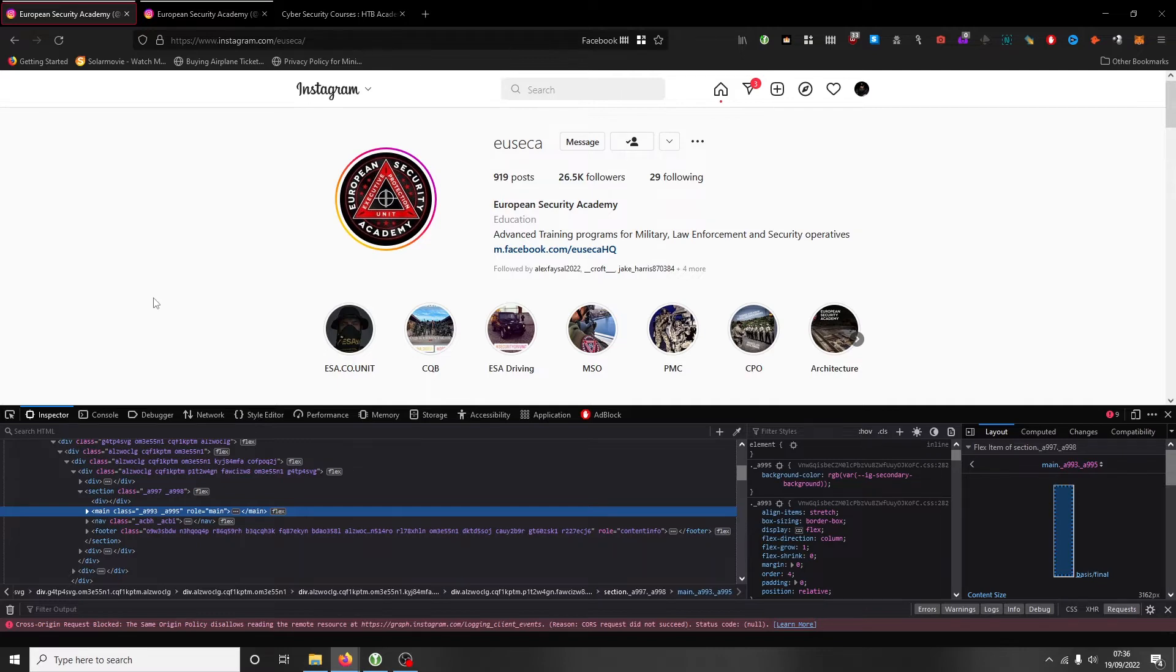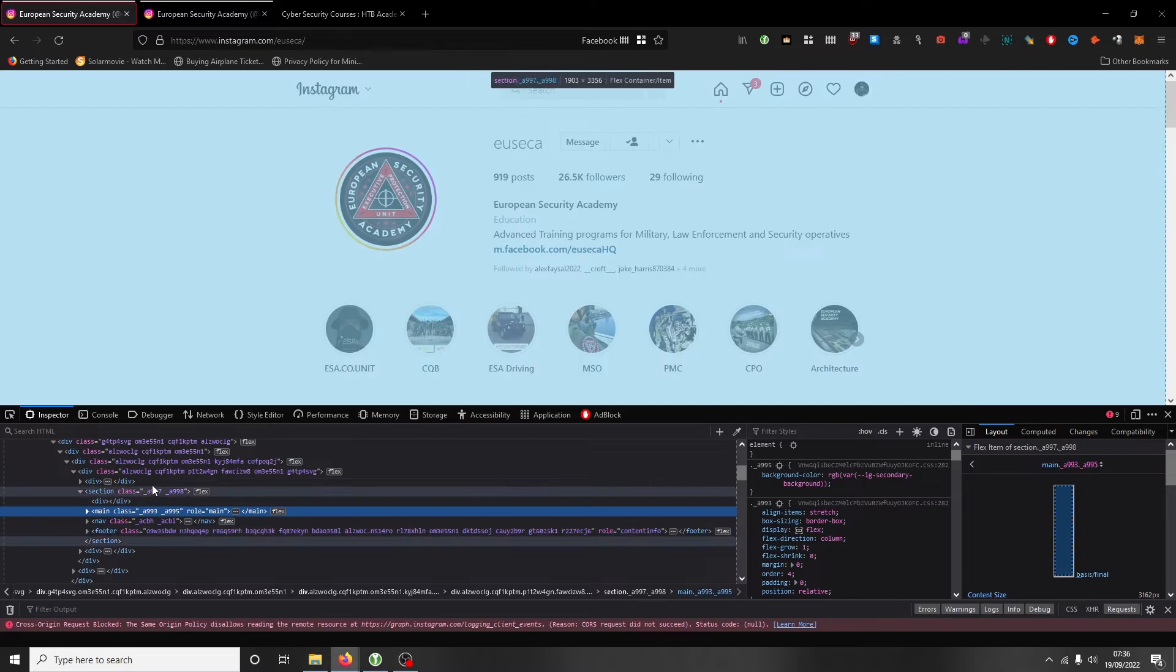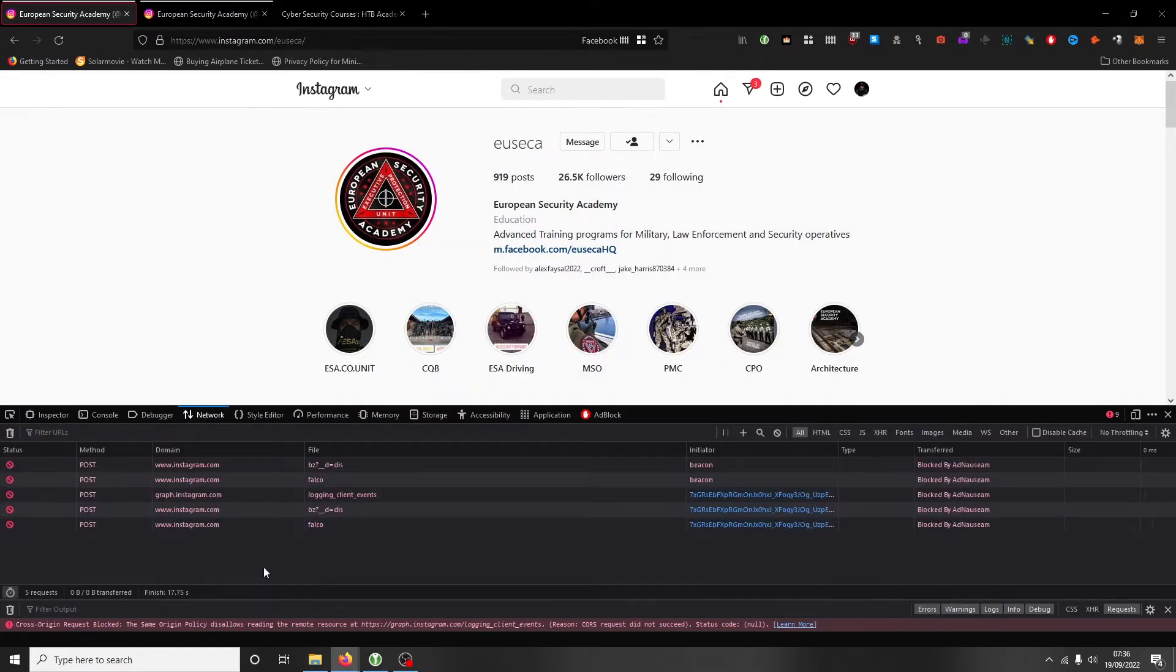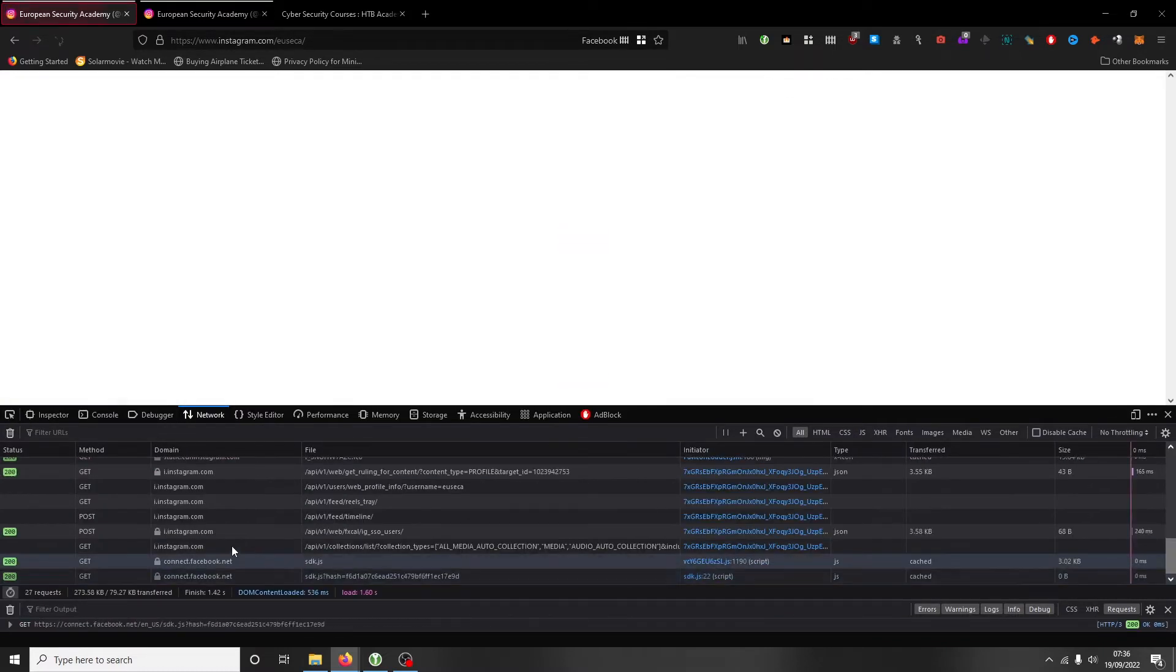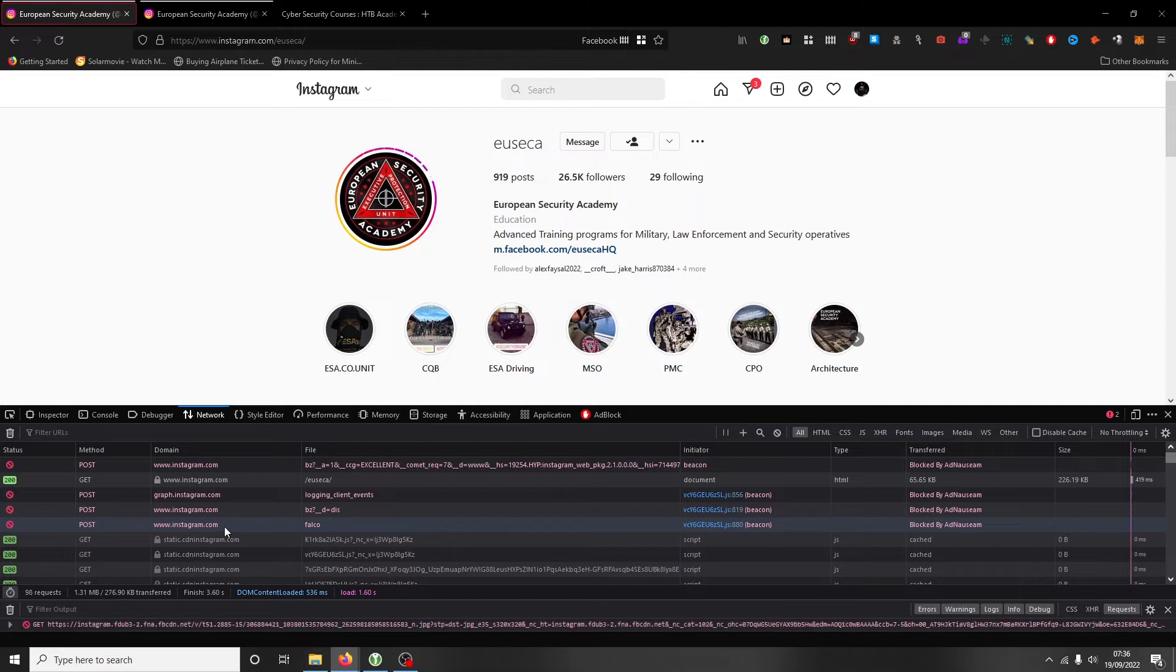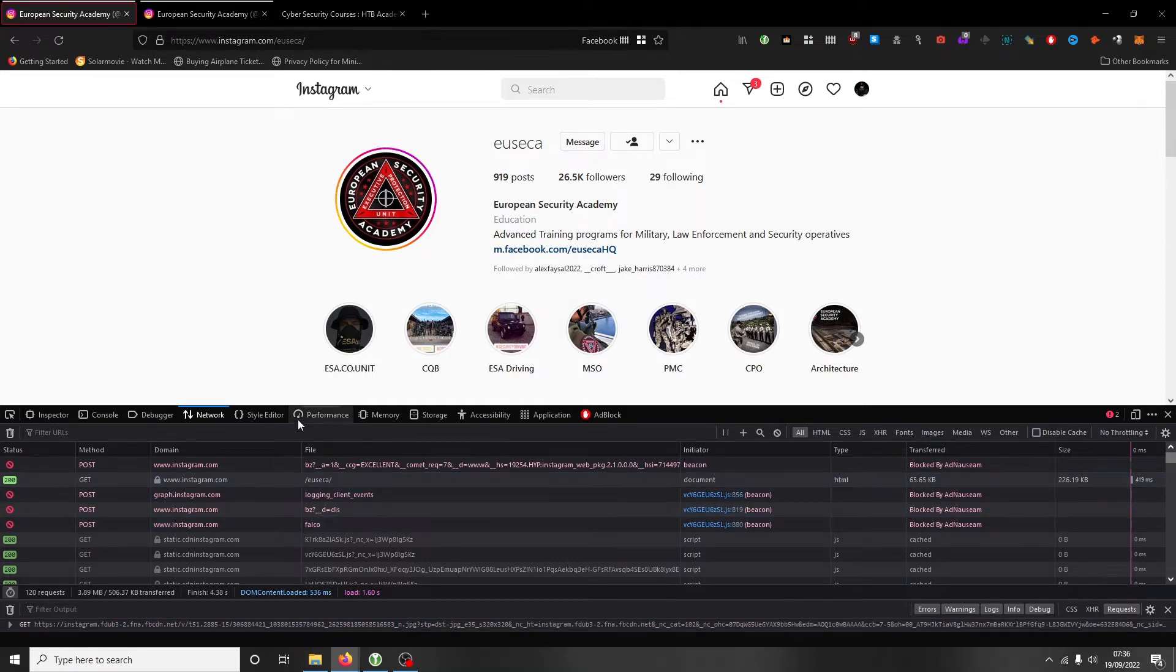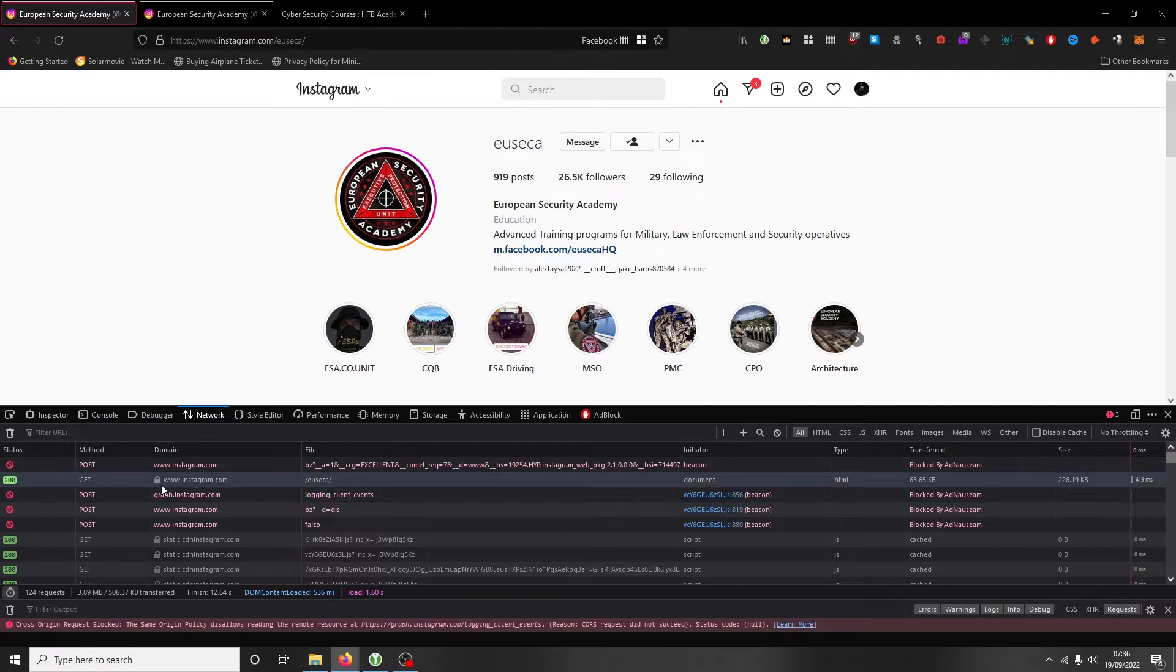It's essentially the structural elements to the web page. What we are very much interested in is the network tab. Let's just reload this. The network tab shows how the browser interacts with the server. What it's saying is, hey, get me this domain - this is what I want. Go and get this for me.